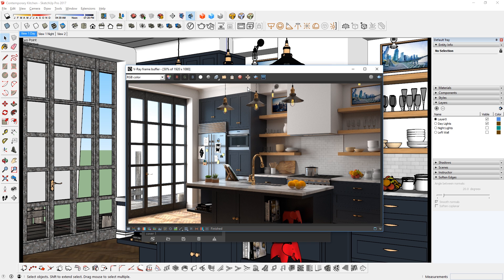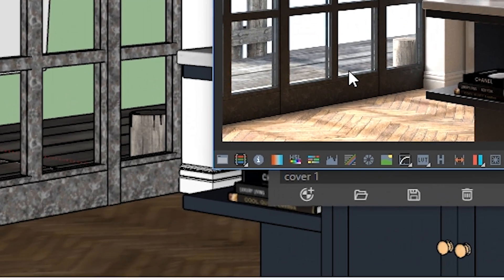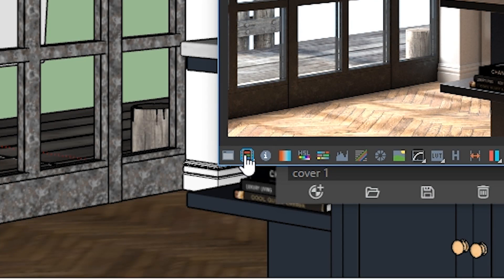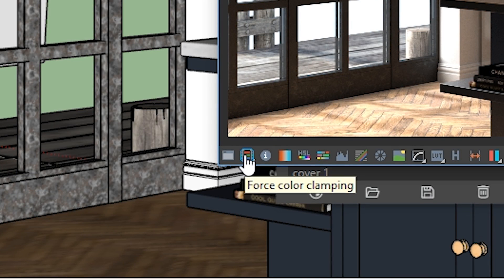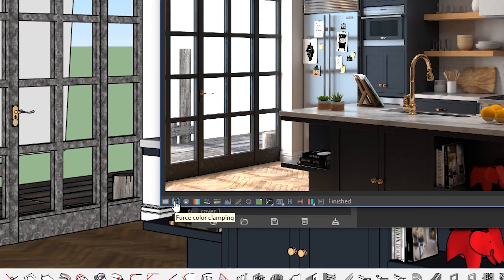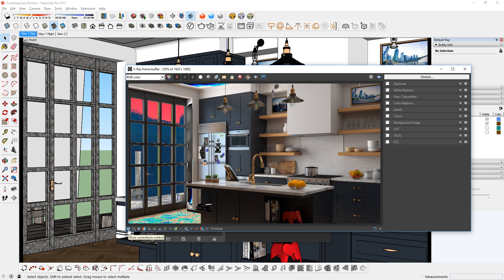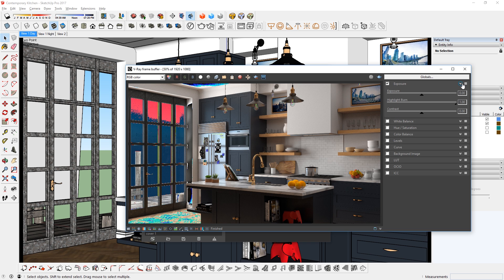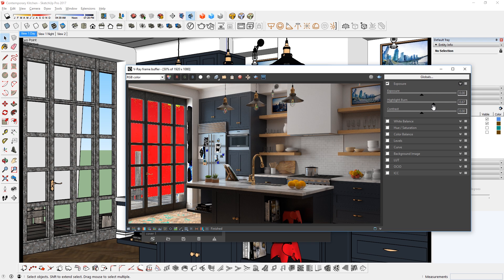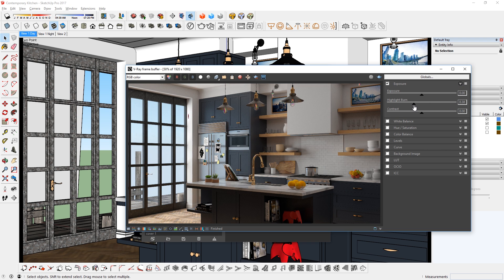Before I save them, I'm going to make some adjustments and add some effects. If I click here on the force color clamping button, it will show me the areas that are too bright. To fix this, I can open up the correction controls and turn on exposure. Click here to show its settings, and turn down highlight burn until I can't see the clamp colors anymore. Here we go.